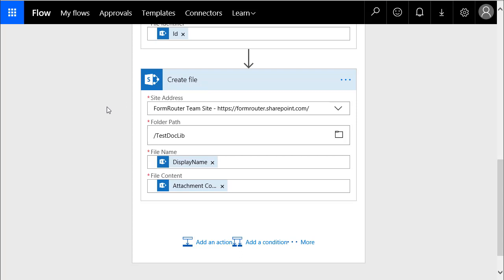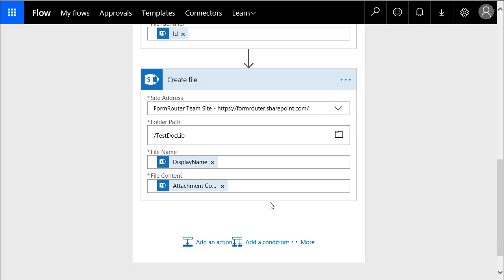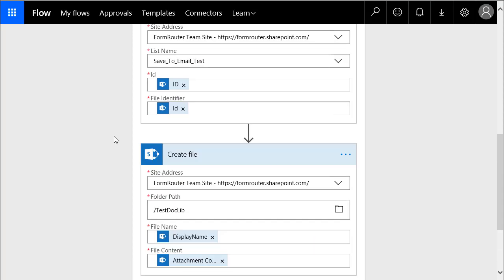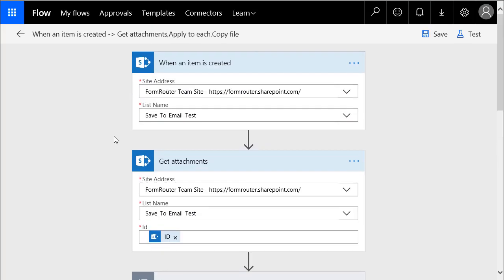That's the next action. Again, we're going to select our team site. Then, I give it the path to a document library folder that I've already created, and then we tell it what name we want to give the file. I'm just going to give it the display name. That's the name it already has. And then, I'm telling it, as far as the content, to use the attachment content. So, let's go through and build this. For some of you, this is enough, but I'm going to take it step by step right from the beginning.